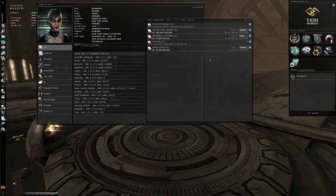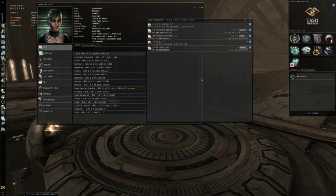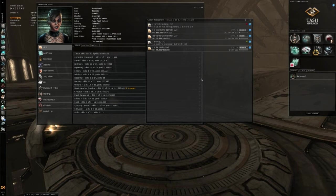The other skills, Advanced Planetology and Planetology, do the same thing, but they build on each other. Planetology will allow you to get better scan resolution, and therefore find better things, and have much more accurate scans.